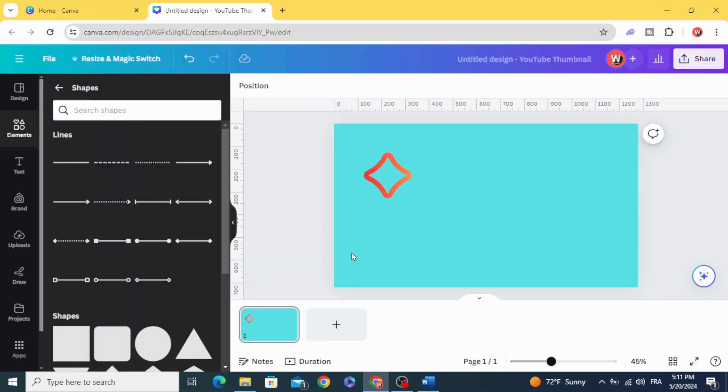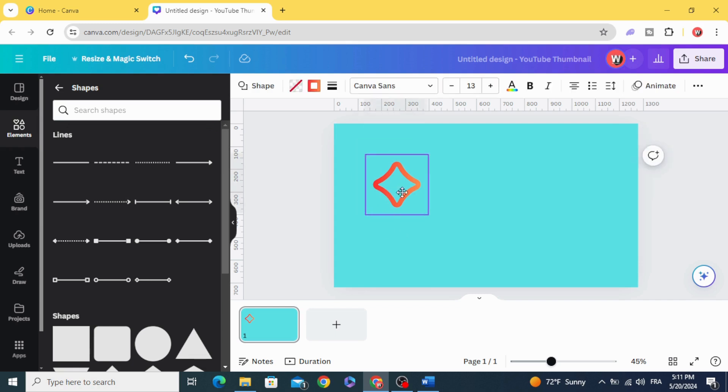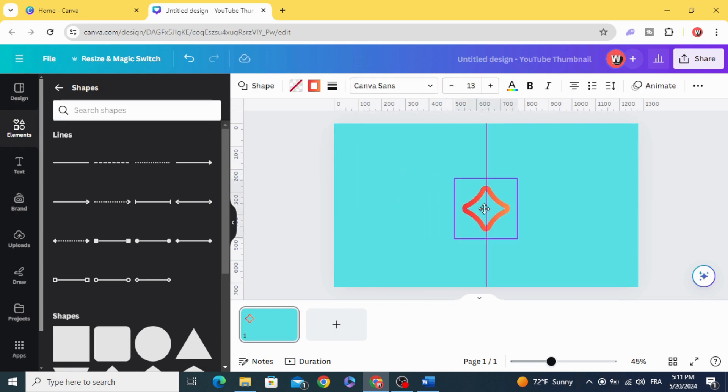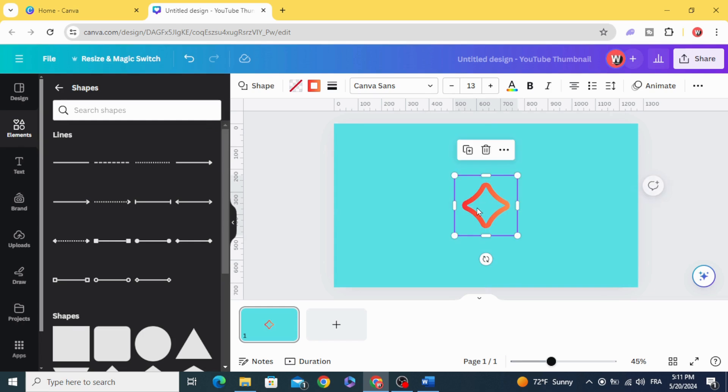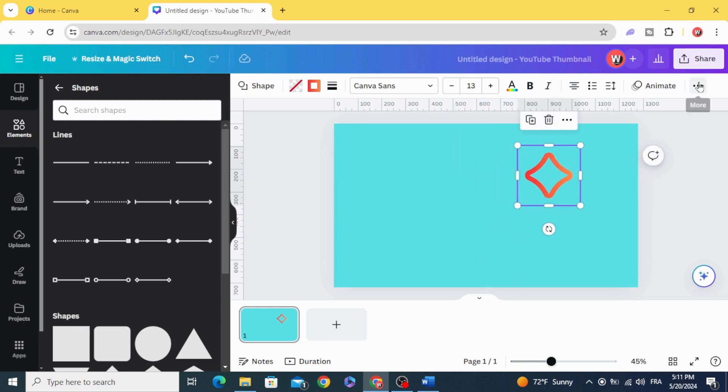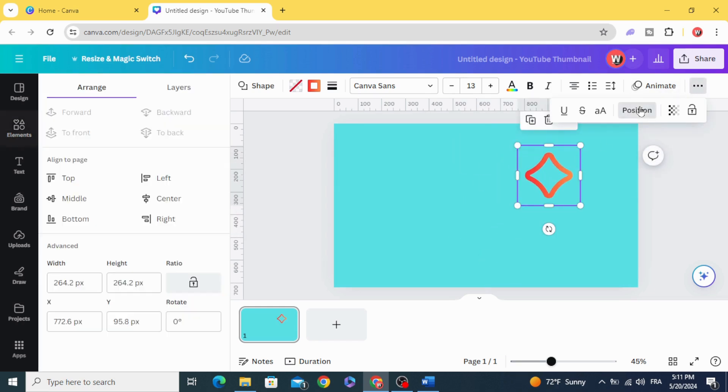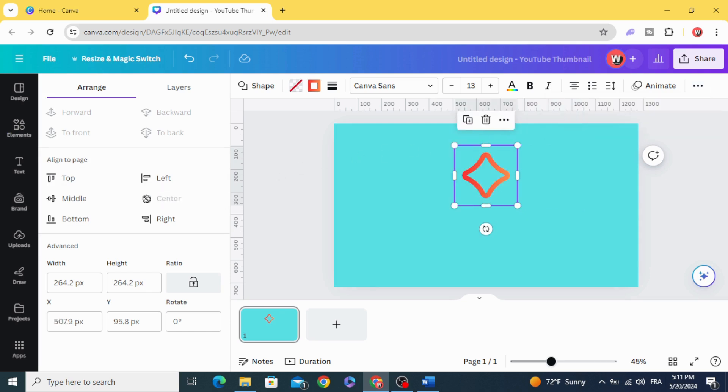If you want to align any element, just drag it to see the vertical and horizontal lines, or you can just go to these three points, Position, click Center and Middle.